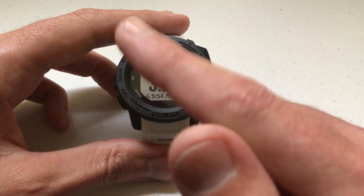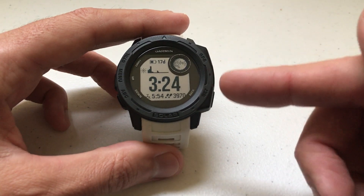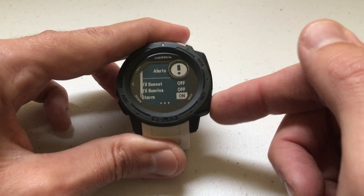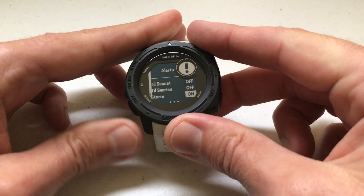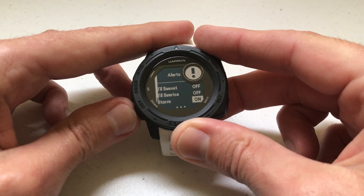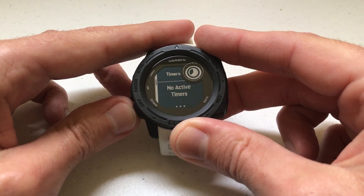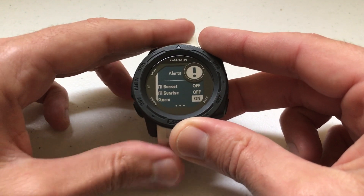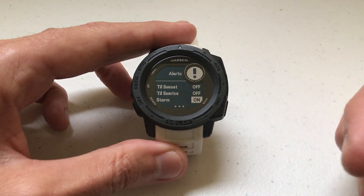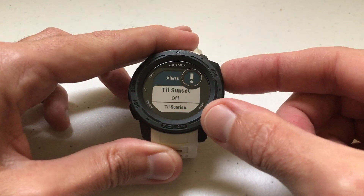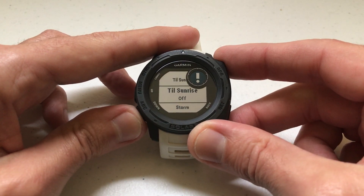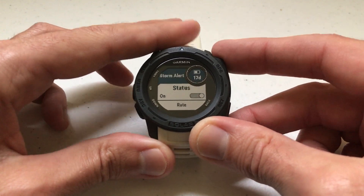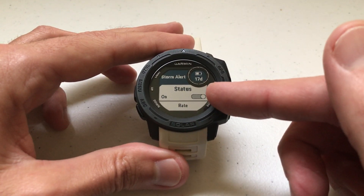There are different ways to get to the storm alert — you can go through the barometer widget — but I'll do it the quickest way, which is holding down the set button and going to alerts. If it doesn't open to alerts, just use the up or down button. Once you're on alerts, press the GPS button and arrow down until you get to storm, then press GPS again to select storm.